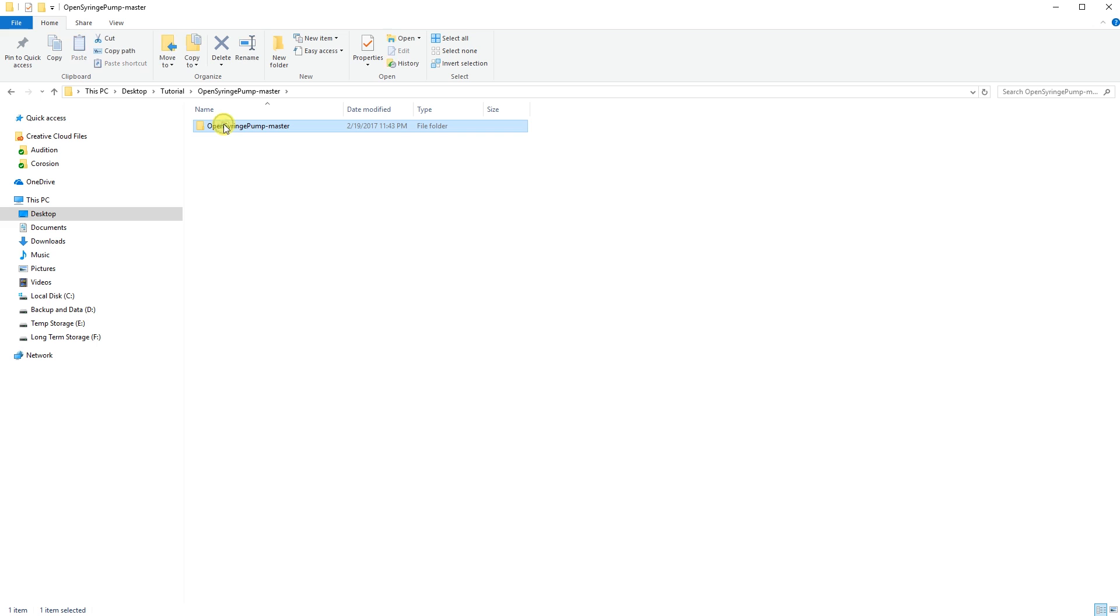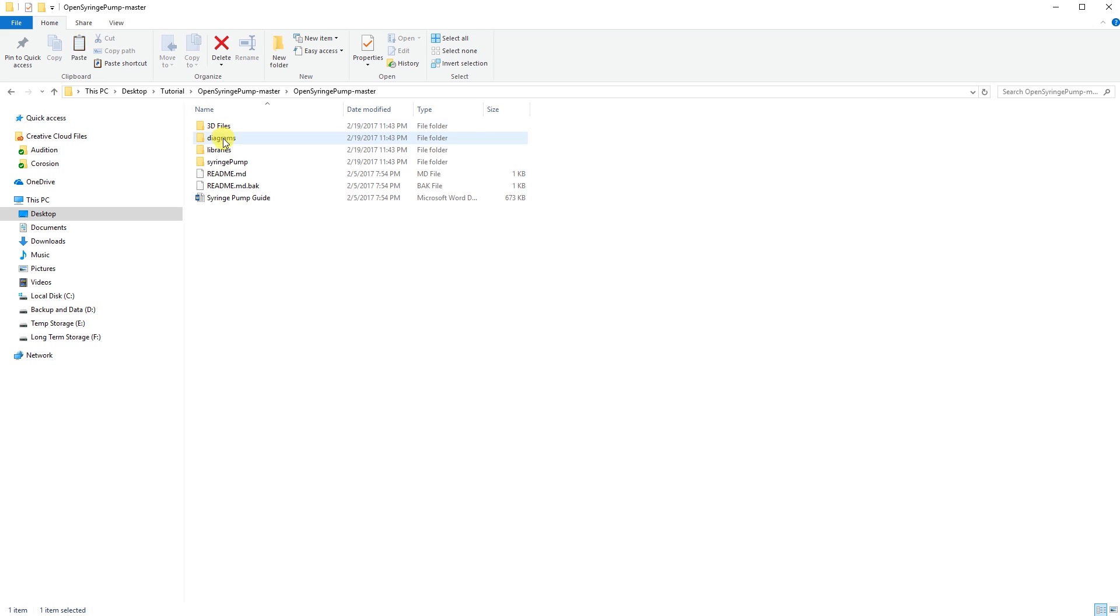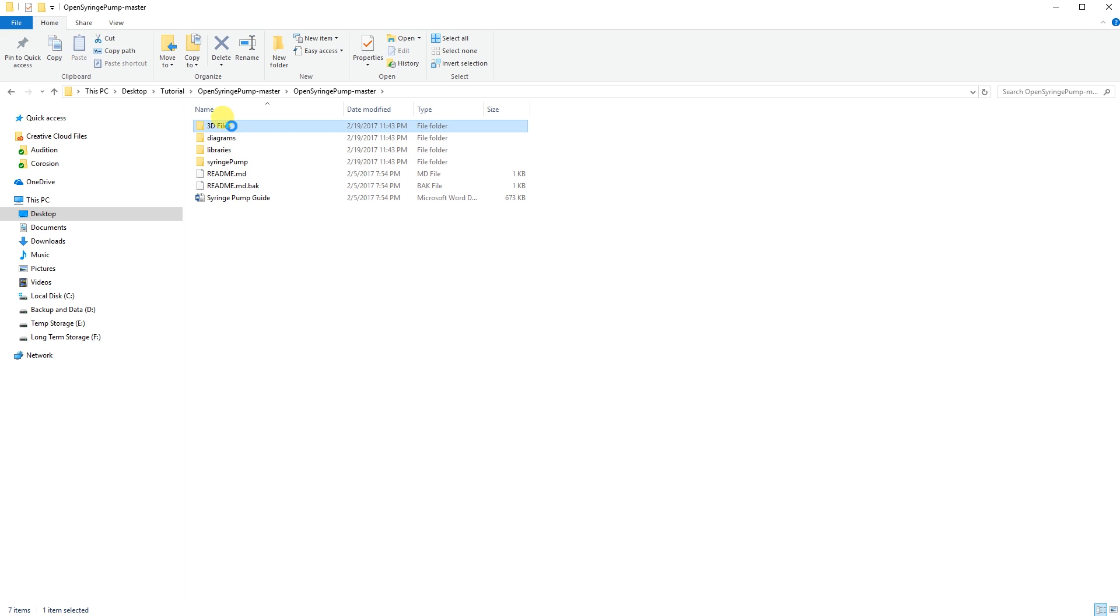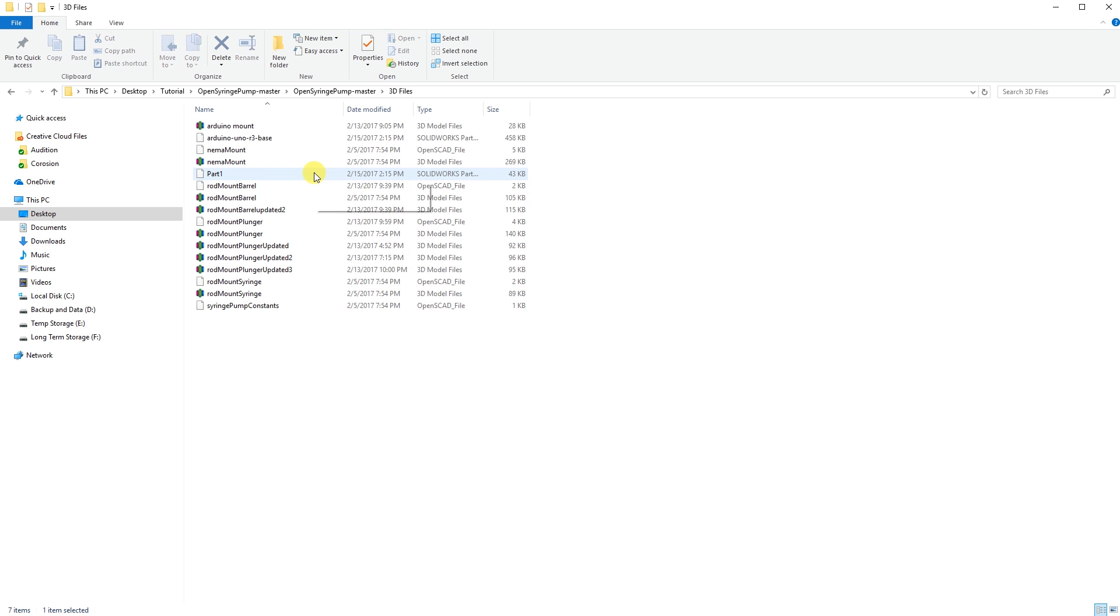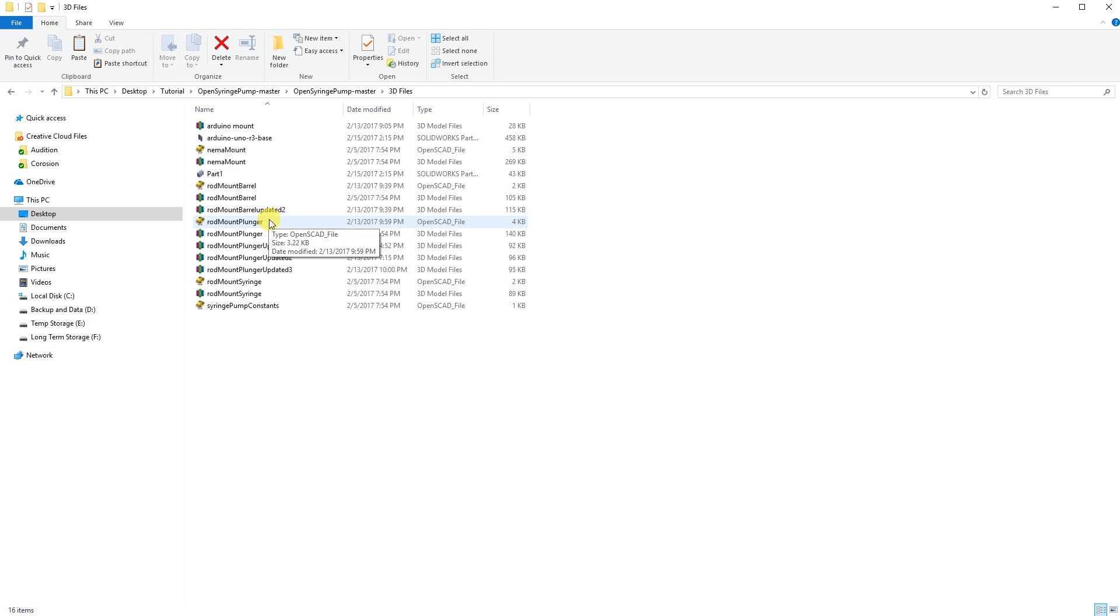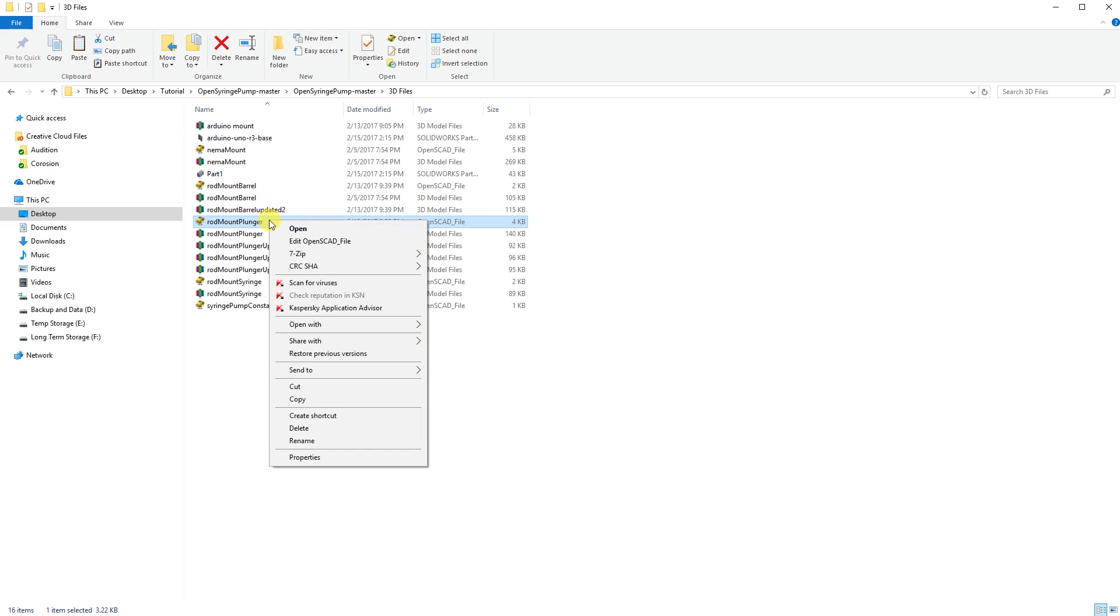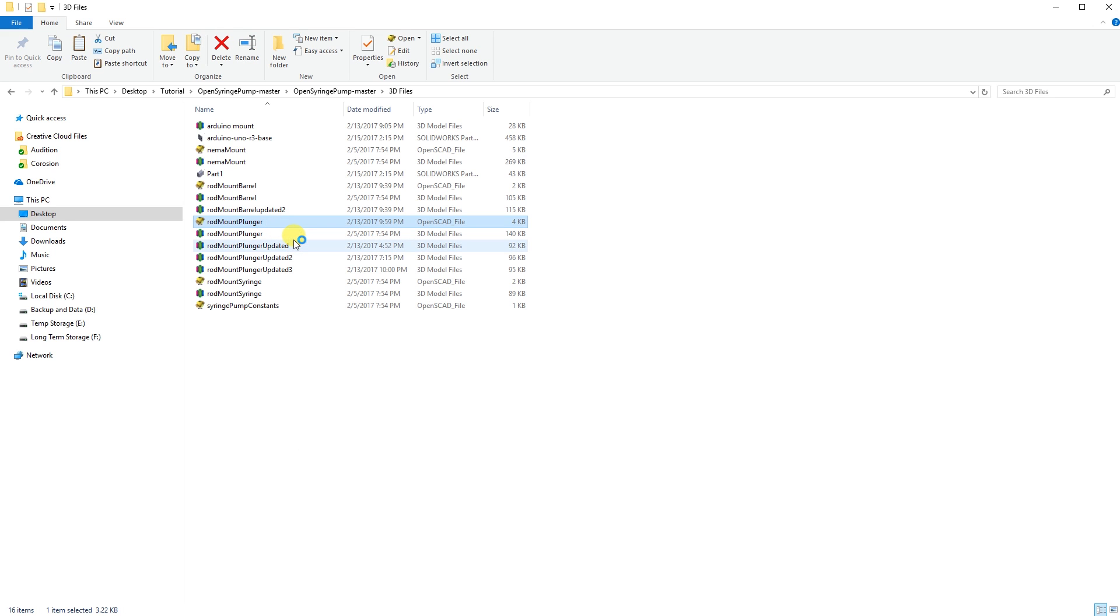I created my syringe pump so that it would fit a 50 milliliter syringe. However, when you download the files, the STLs are meant for a 30 milliliter syringe. The creator of this project made it really easy to adjust this to fit any syringe. So what we need to do is go into the source file and we need a program called OpenSCAD. It's free and pretty easy to use.